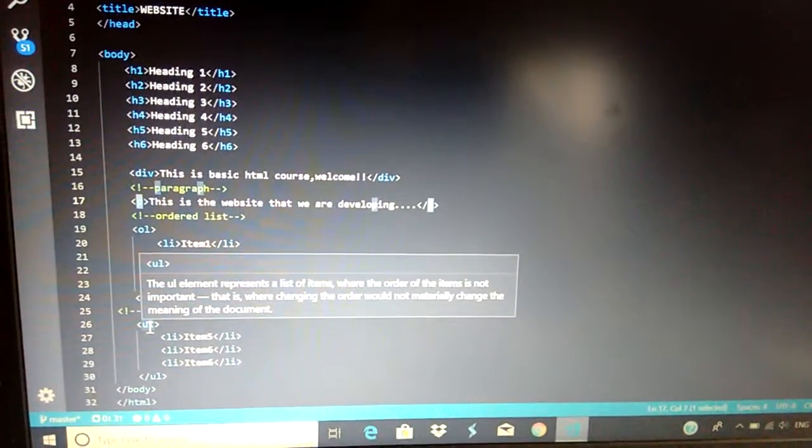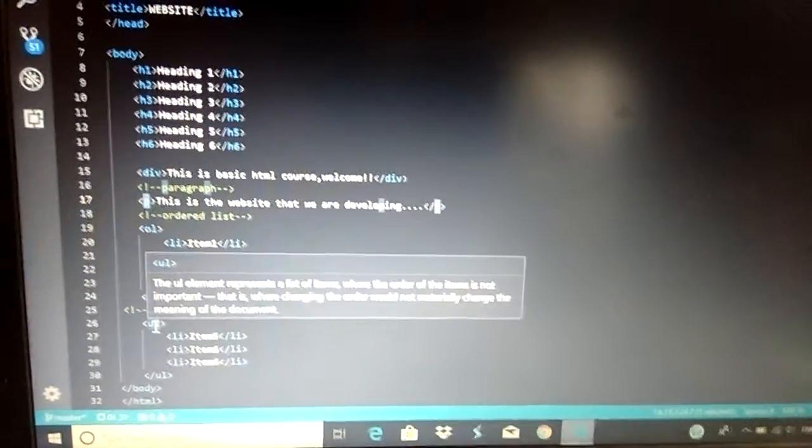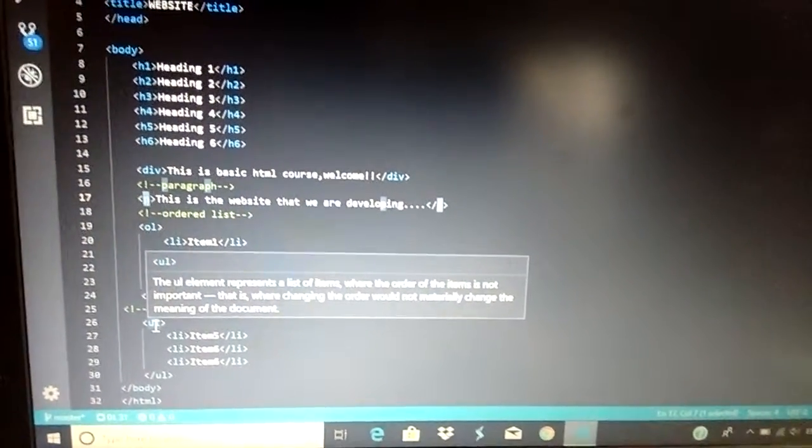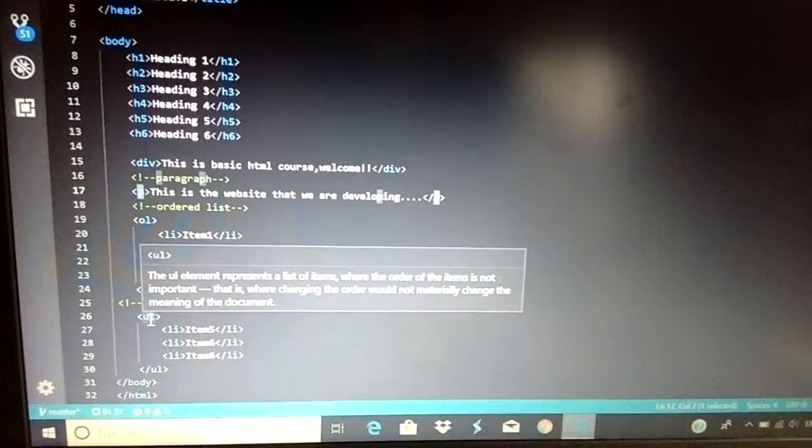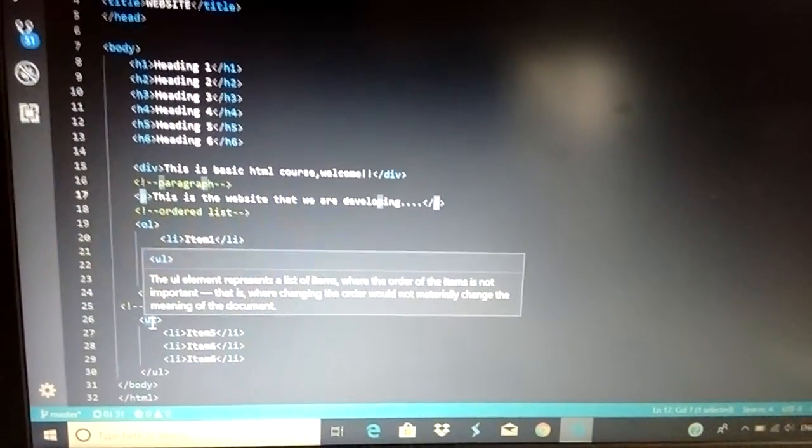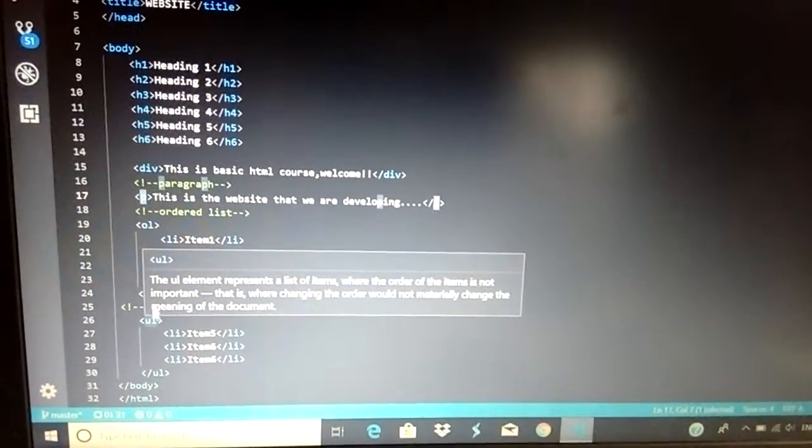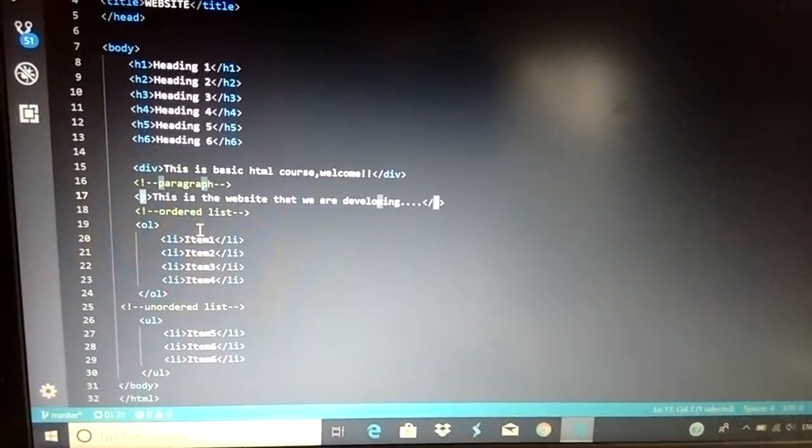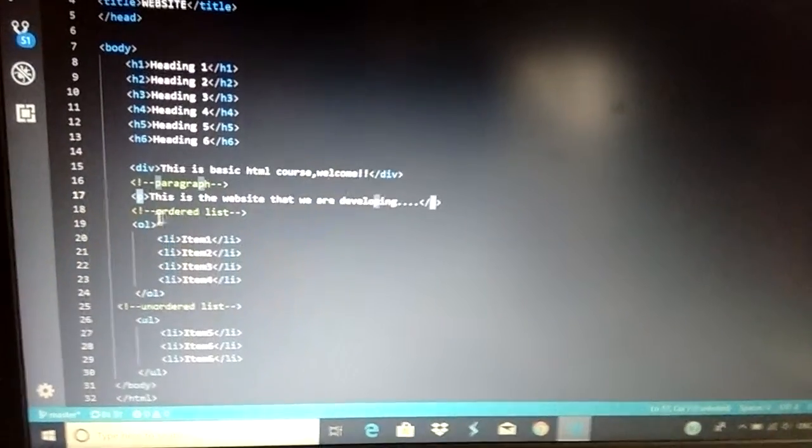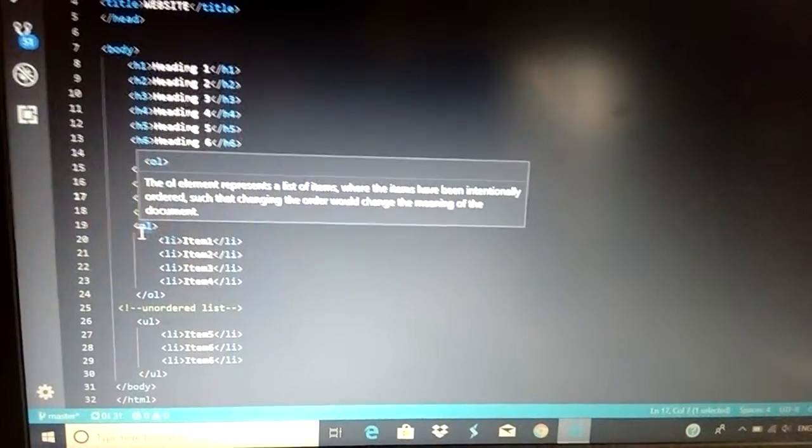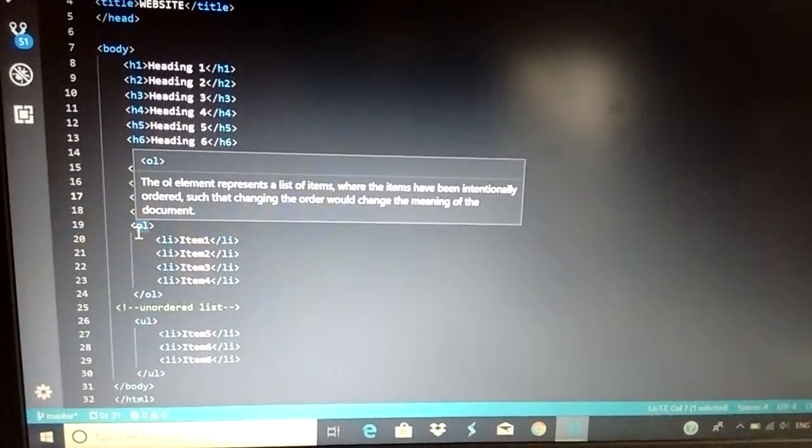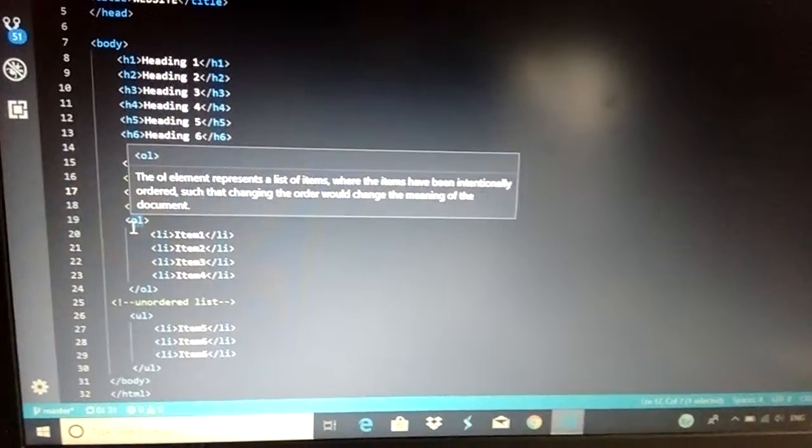It even tells the ul element represents a list of items where the order of the items is not important. The order is not important, but in case of an ordered list, the order in which the elements are present becomes important.